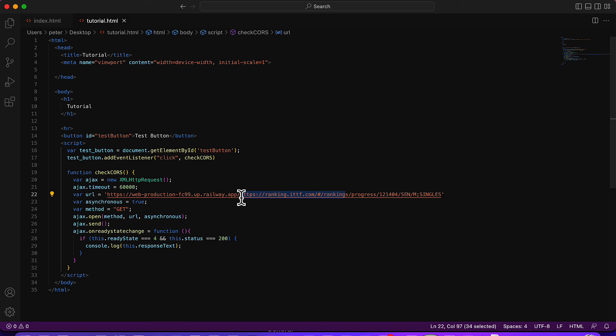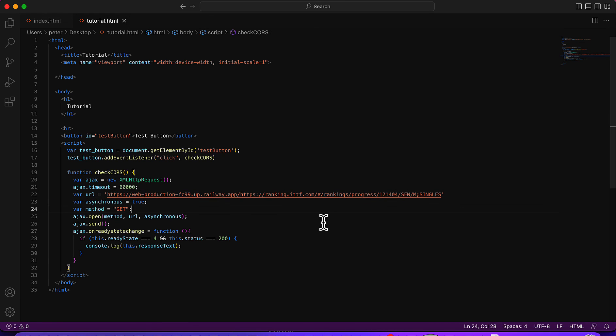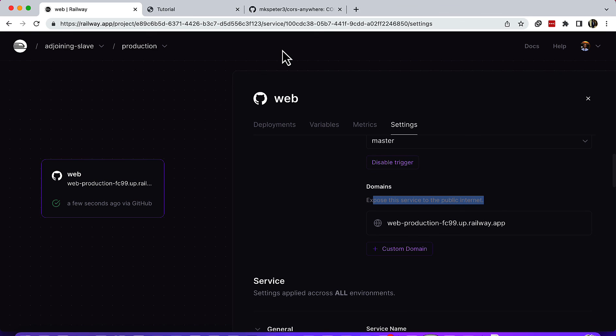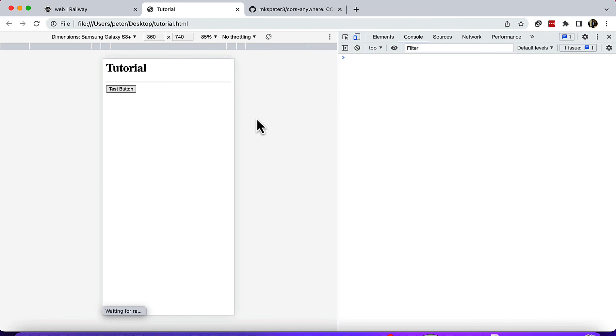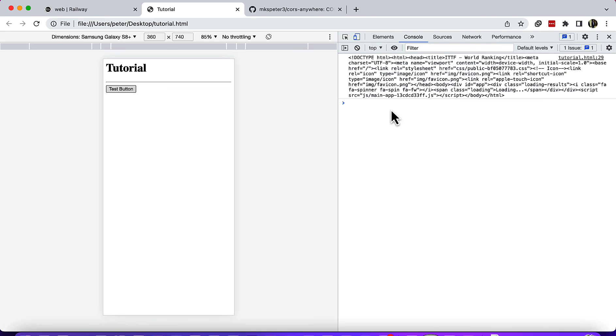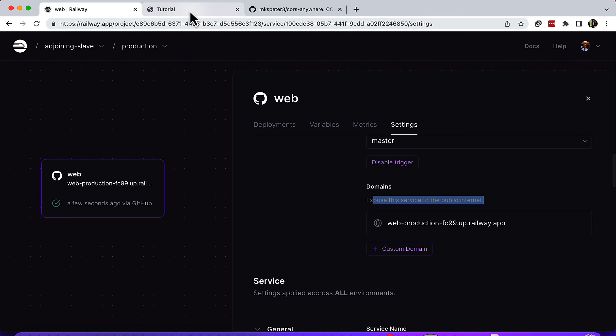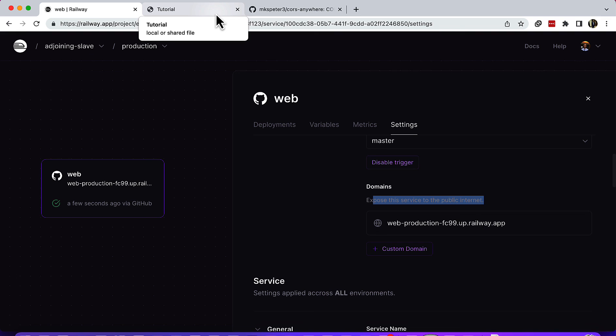After that, let me go back and refresh. When I refresh and click the test button, I'm able to get some information from the URL. That's it guys, that's how you can solve the CORS error. I hope it helped you. If it did, don't forget to leave a thumbs up on this video. Cheers!